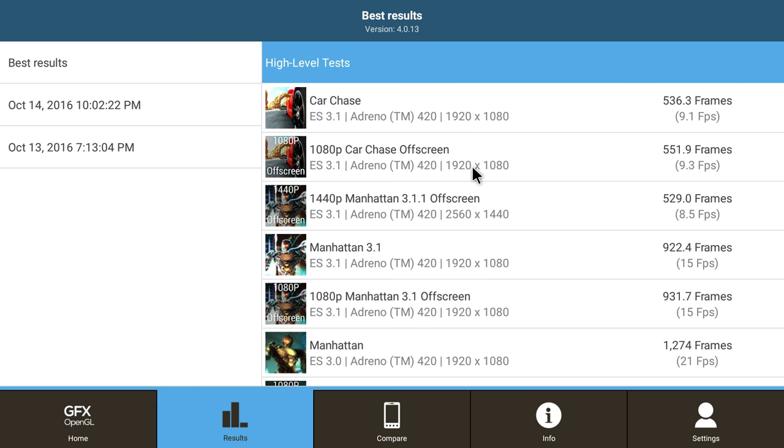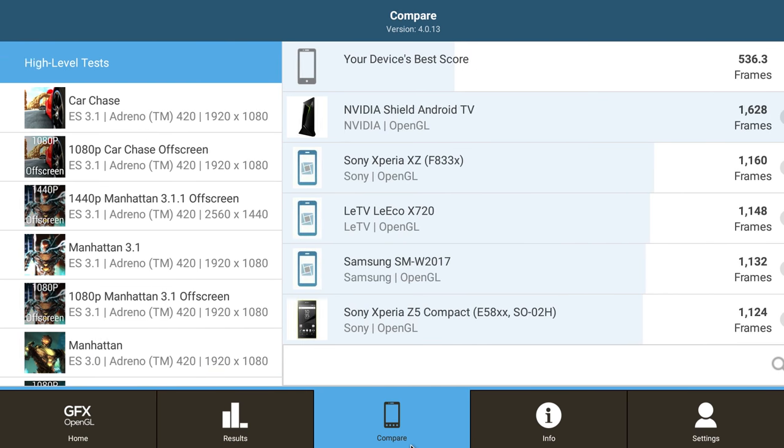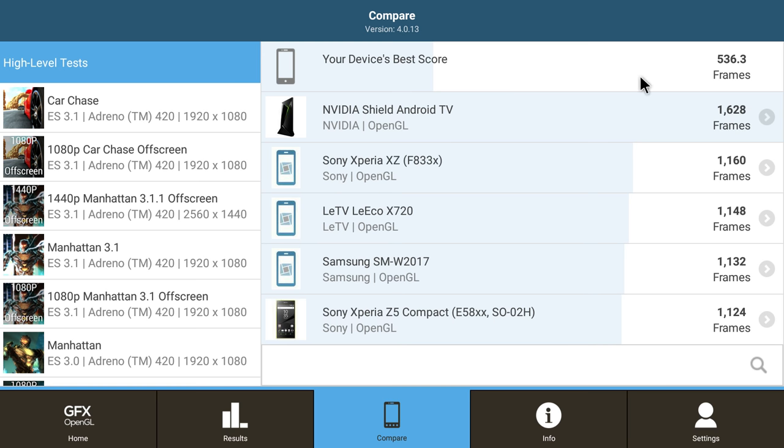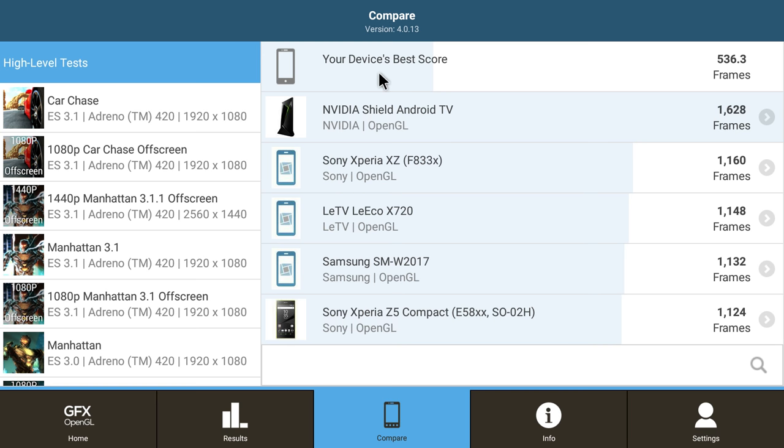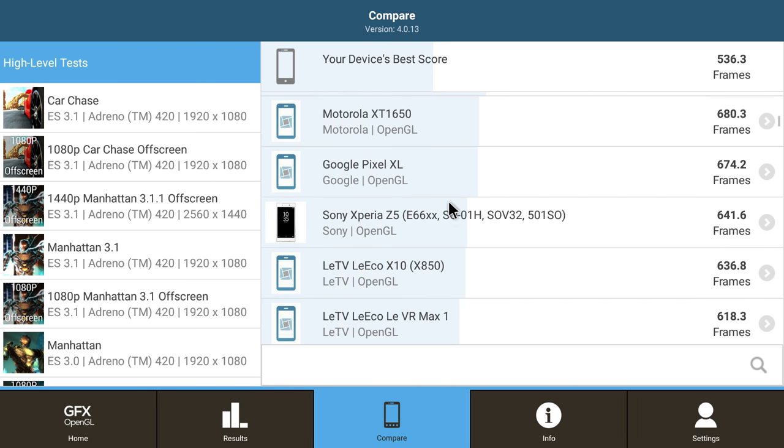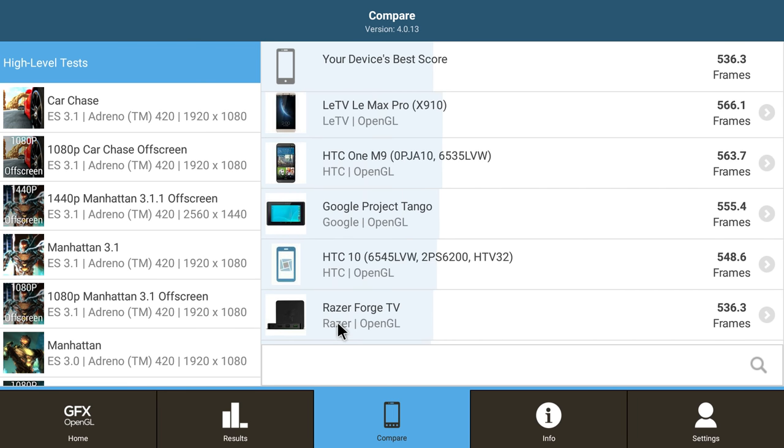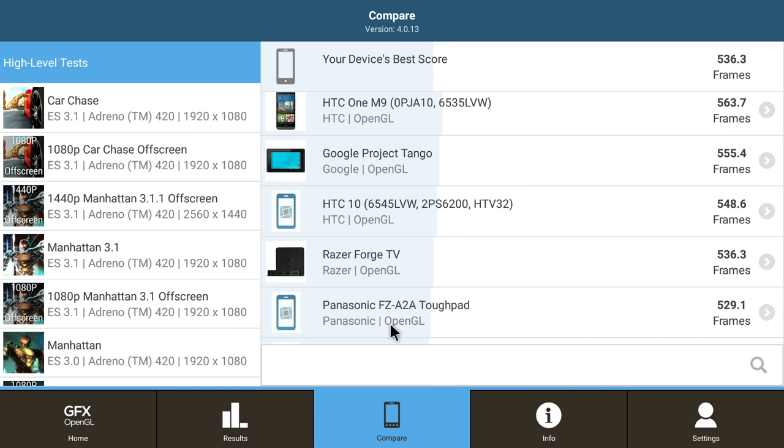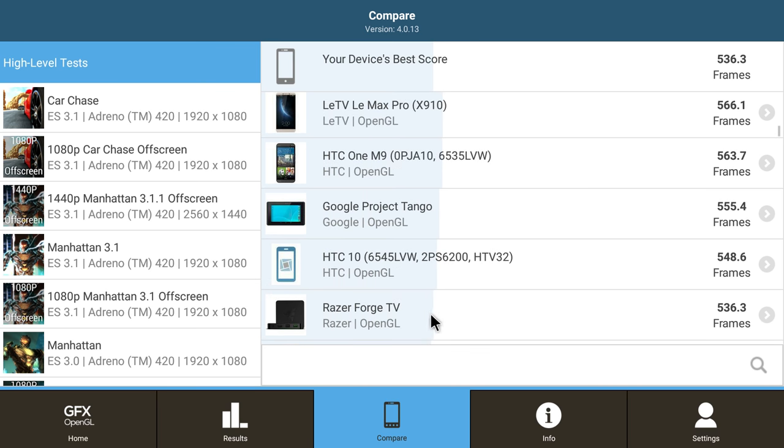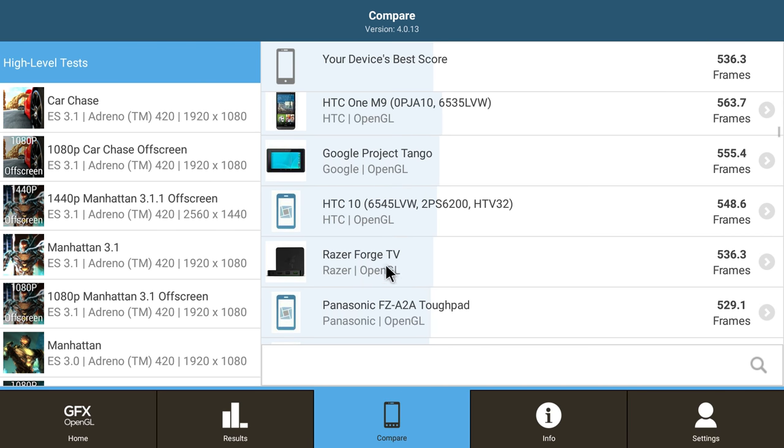Let's go to compare. For car chase, our best score was 536.3. The Nvidia Shield Android TV scores a 1,628. I have always recommended the Nvidia Shield Android TV to all of my viewers. It's $199 for the 16 gigabyte version and it'll pretty much run anything you throw at it. It's the best Android TV on the market right now. So I did get this on eBay for $60 shipped. You can get them for $99, the Forge TV. Not a bad deal at all for what it's scoring here. Let's scroll down and see what we compare with. We compare with the Razer Forge TV. HTC 10 right below it, Panasonic tough pad. Right above it is the HTC 1M9. For the older Snapdragon 805, not bad at all.